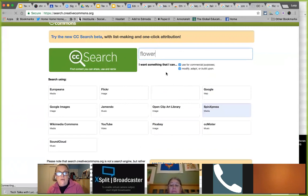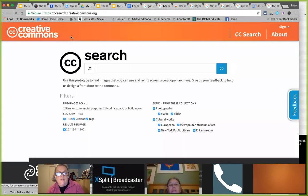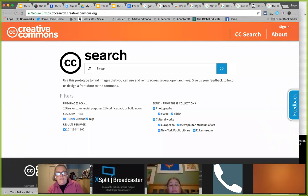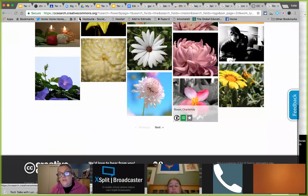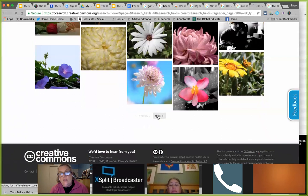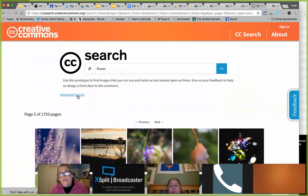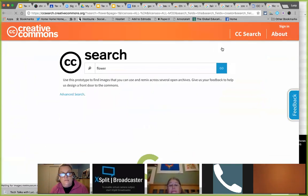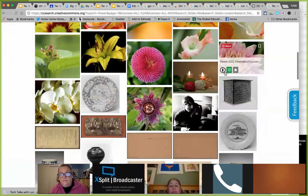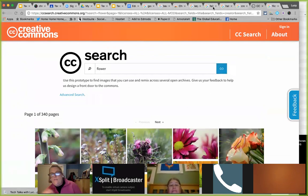I'm trying the new CC Search beta. I can type in 'flower' and it gives me 1,700 different flowers I could use in whatever I'm making. It has an advanced search to customize what you're looking for. This is a really good resource. Now, last discussion question: if you take your own picture or download one you're allowed to modify, do you know how to edit a photo or do something fun with it, and what tools do you use?